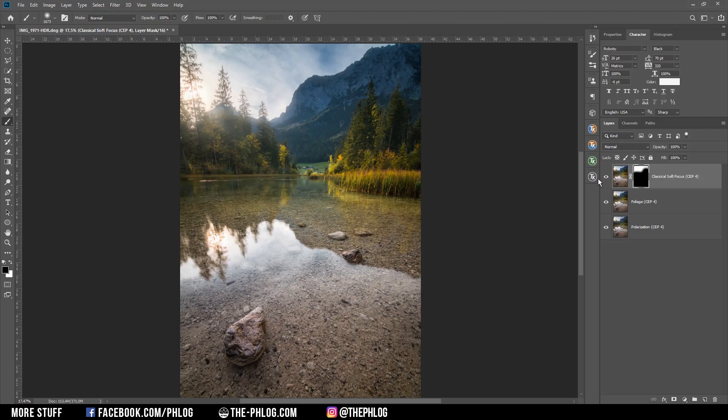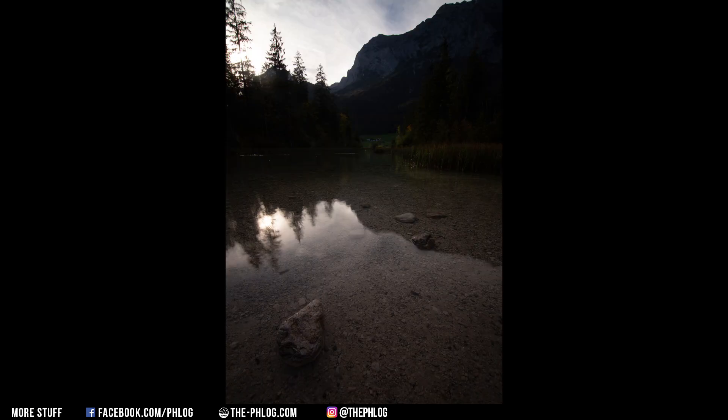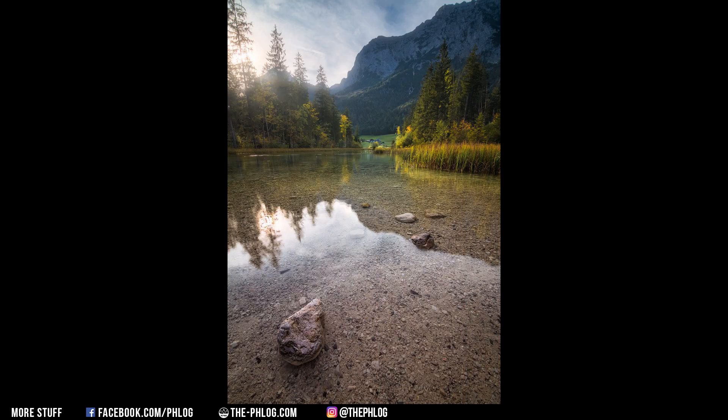All right, and that's it for editing this image. I hope this was interesting and helpful. Of course, if you have any questions, feel free to ask in the comments, and thank you very much for watching this video. I'll see you next time.